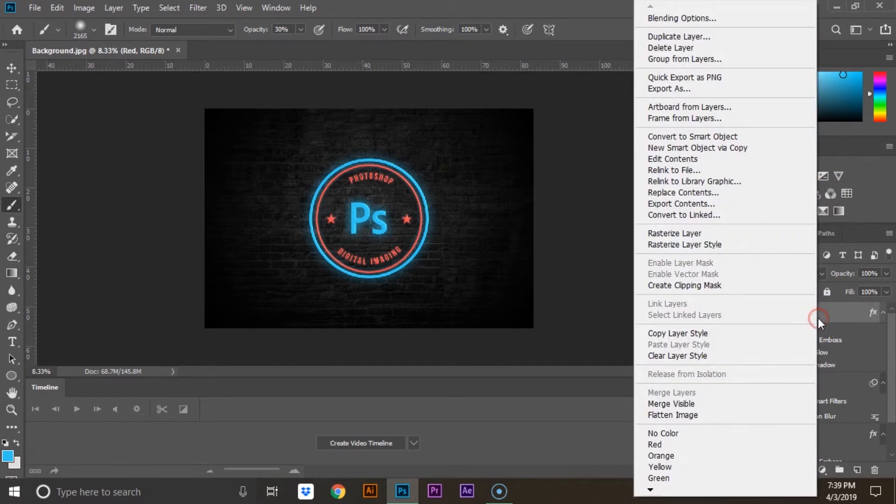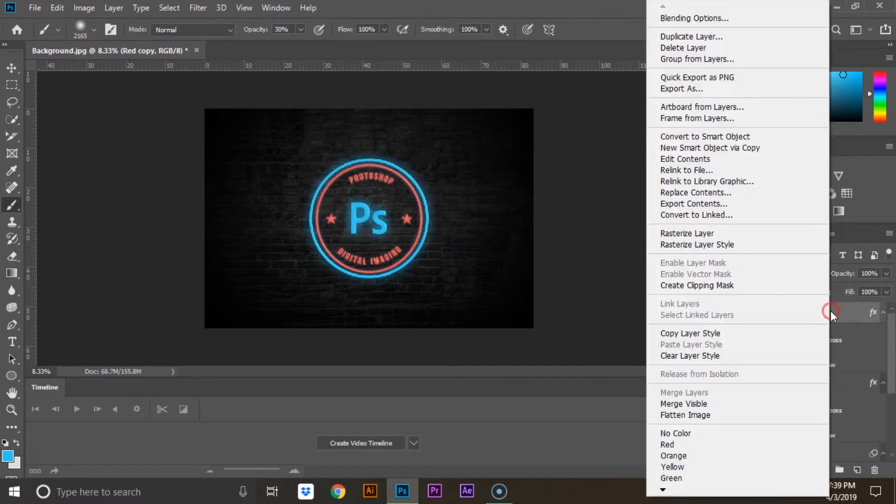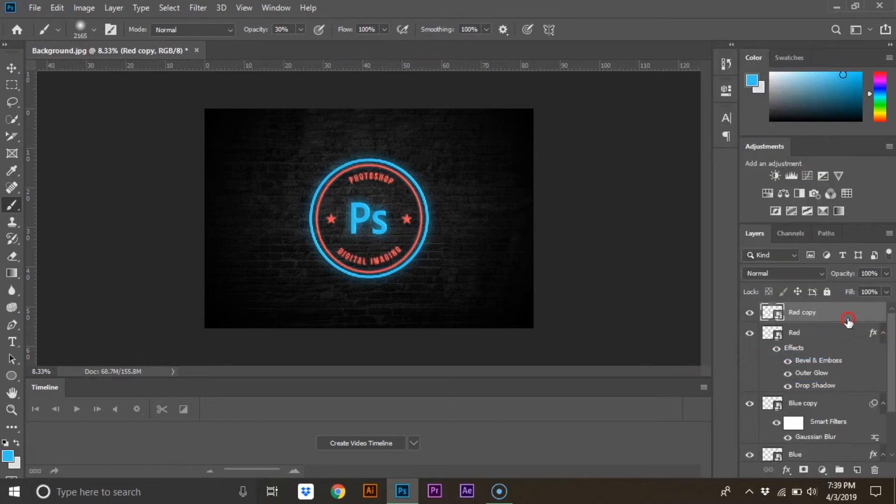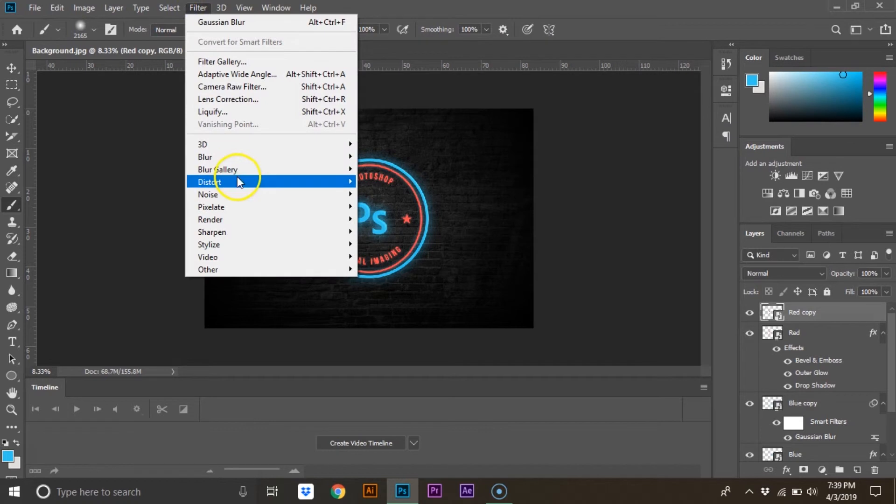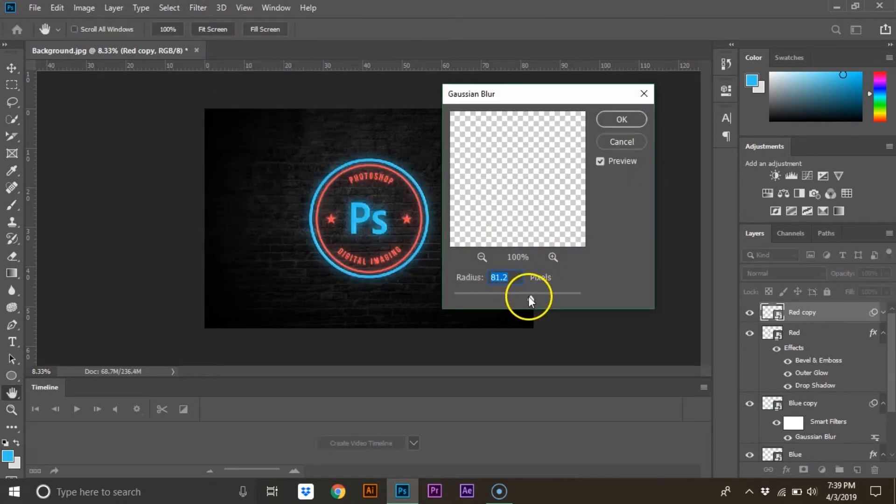Right-click and duplicate layer. Then right-click and clear layer style. Then right-click and convert to smart object. Then go to filter, blur, and Gaussian blur and adjust it to where you want it.